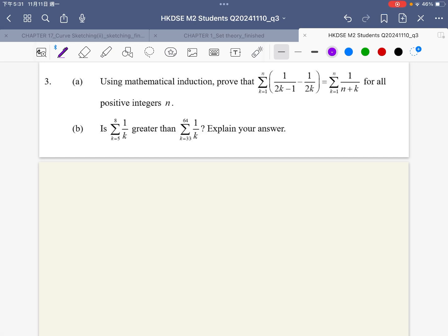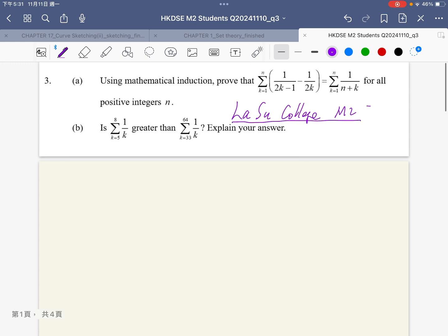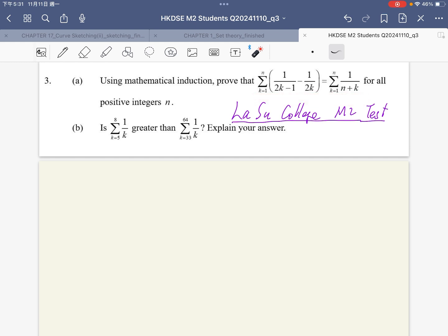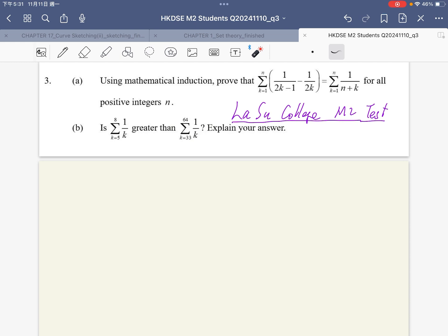Hello everybody, welcome to Dr. KD Math channel. This question is from Lhasa College M2 — it is a uniform test for Lhasa College. This question is divided into two parts. The first part is using mathematical induction to prove this identity, and the second part is to compare these two terms: which one is greater and which one is larger.